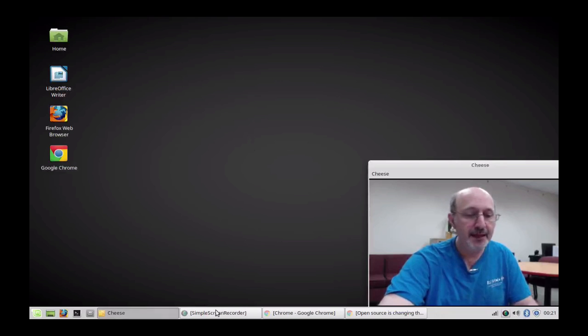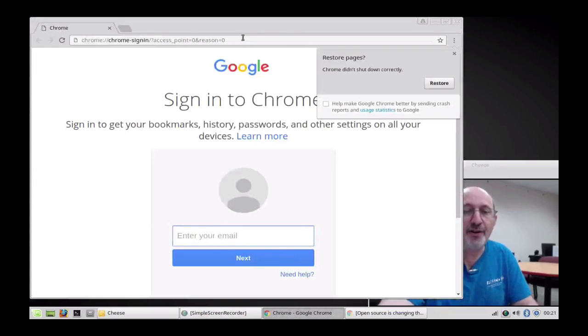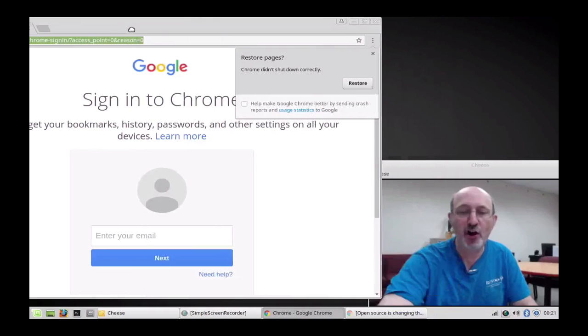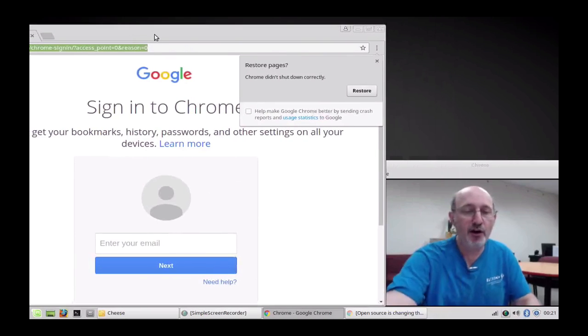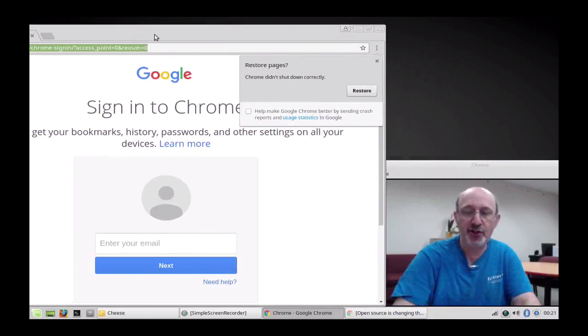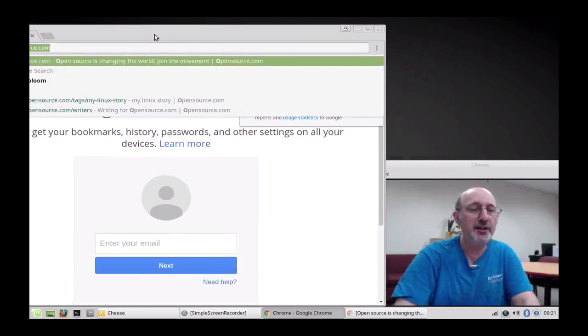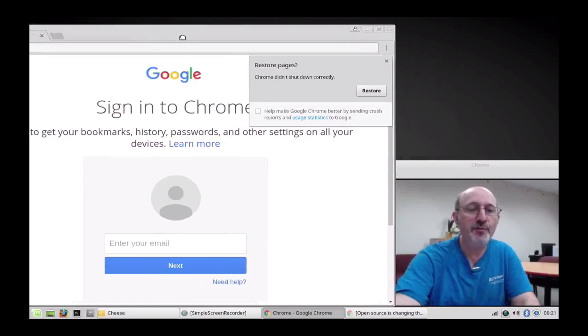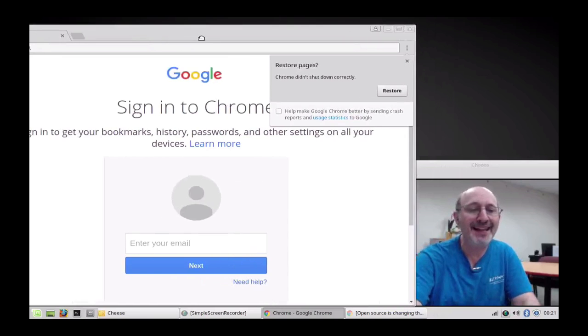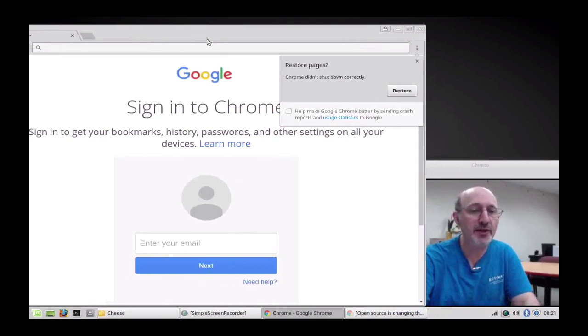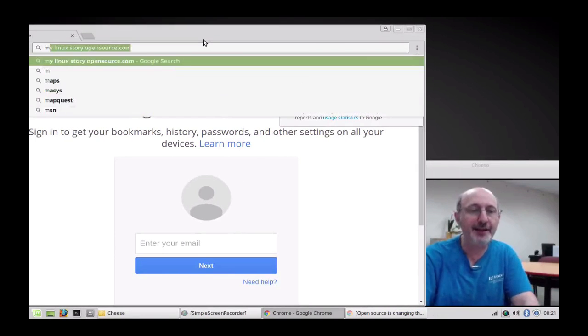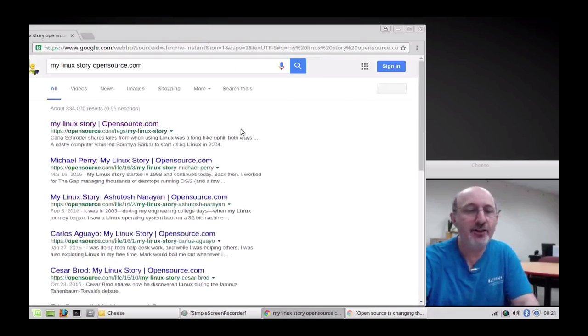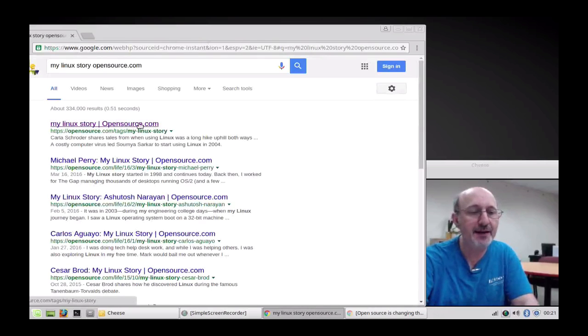While I have you here, let me just show you something. If you have a story to share about your own Open Source journey, you can search Google for Open Source My Linux Story. And you get right here to the opensource.com website, My Linux Story.